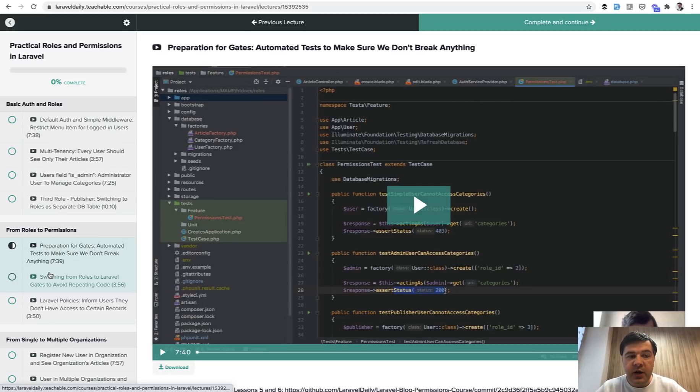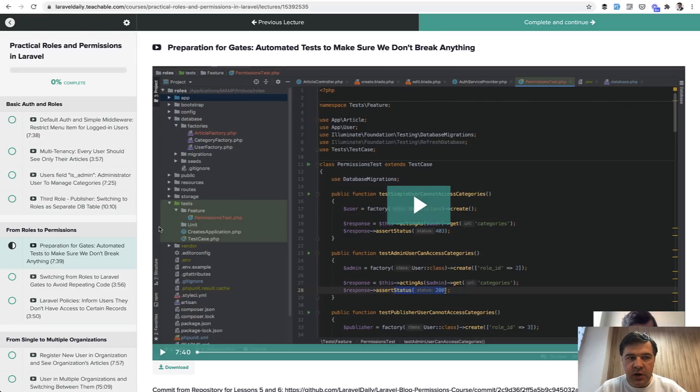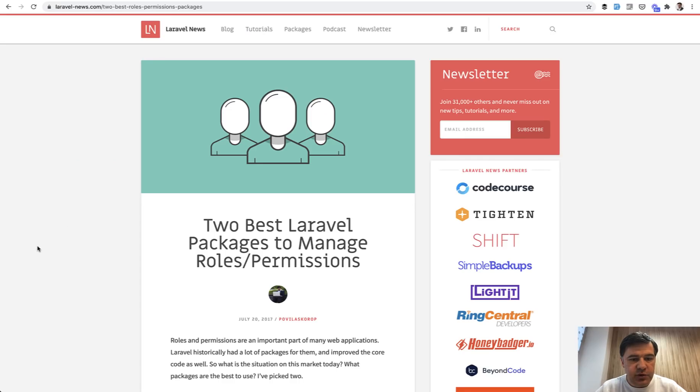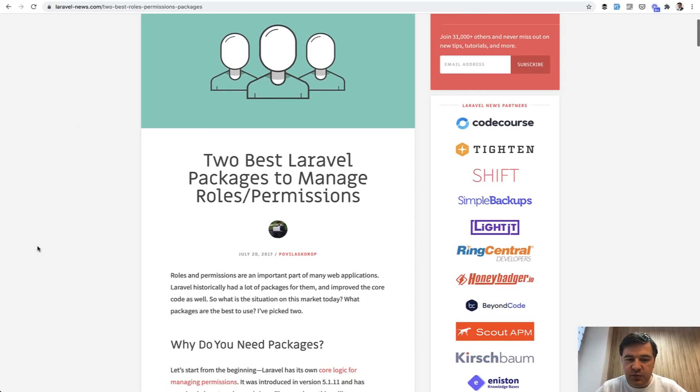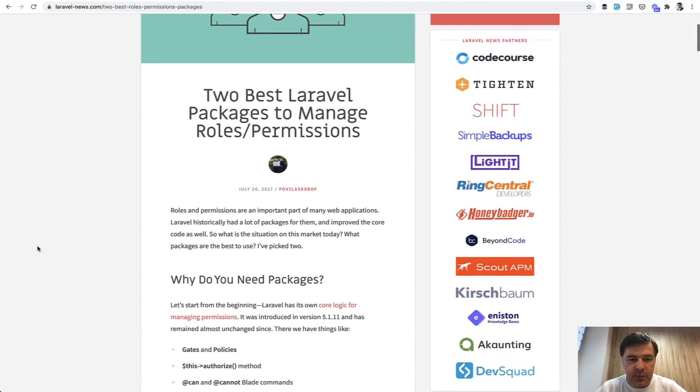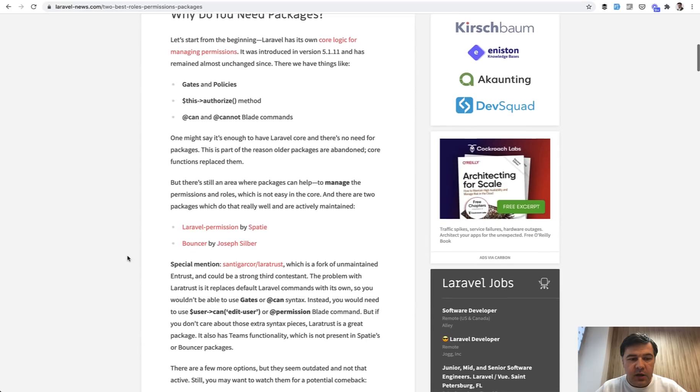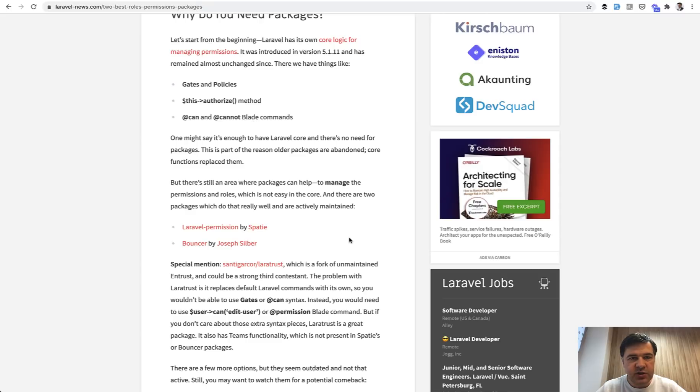Also, there are packages to help you manage the permissions in more convenient way for bigger projects. I've reviewed two of the packages really long time ago, three years ago, but they are still going strong and I totally recommend them. It's Laravel Permission by Spatie or Bouncer by Joseph Silber. Both are good. They are doing pretty much similar things. So check their documentation and I will link them in the description below.